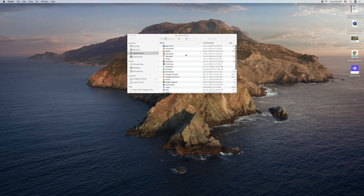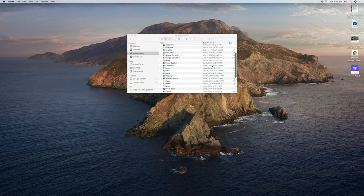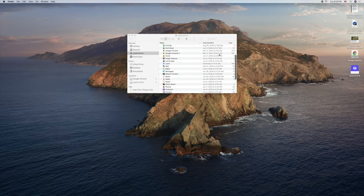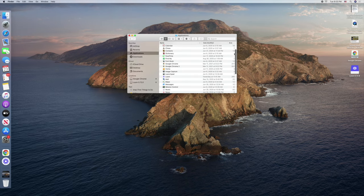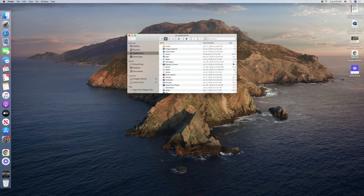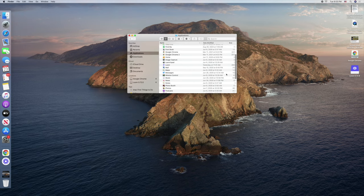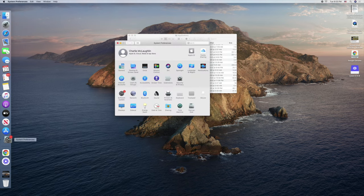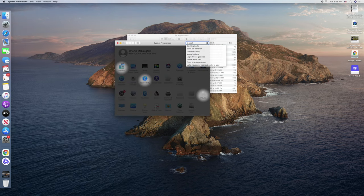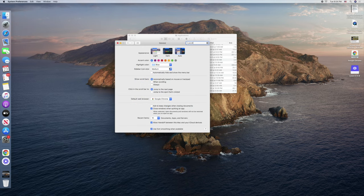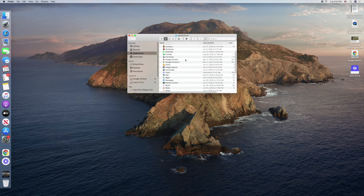You'll quickly notice that the scroll bar on the right side only appears once you start actively scrolling, which can be frustrating if you want to grab it manually. To fix this, go back to System Preferences, search for 'scroll bar,' and select 'Scroll Bar Behavior.' Inside, select 'Always' under Show Scroll Bars. Now your scroll bar will always be visible so you can grab it to manually scroll whenever you need.